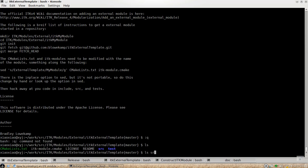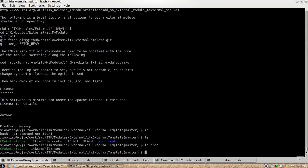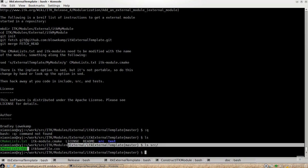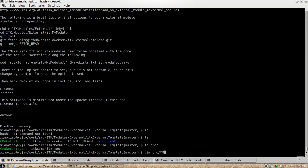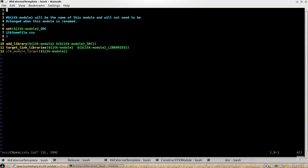And also it contains, the template module contains some source code. And also the C++ implementation is located under the source subdirectory.